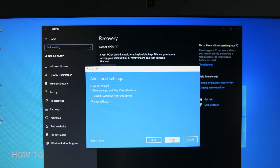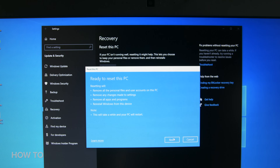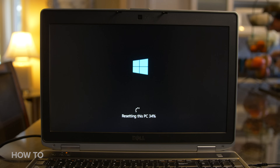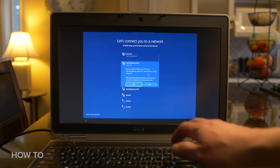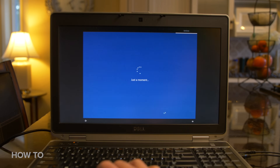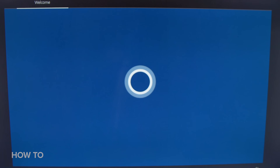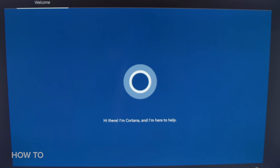Click Next, then Reset, and then sit back and wait. When the process is done, your PC will be like new and Cortana will start asking you questions about how you want to set up your computer.